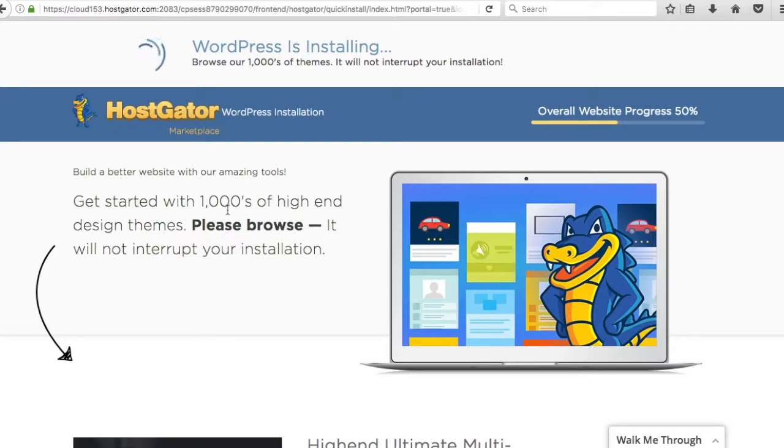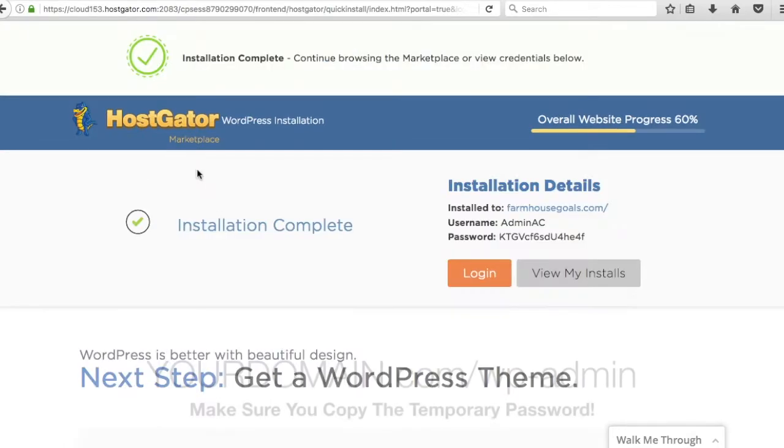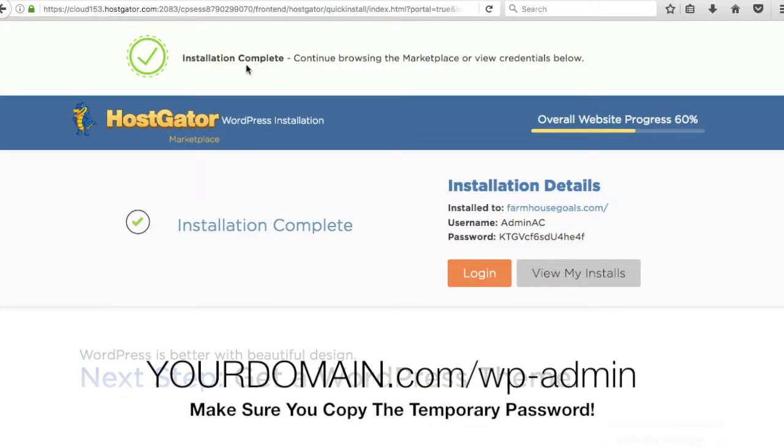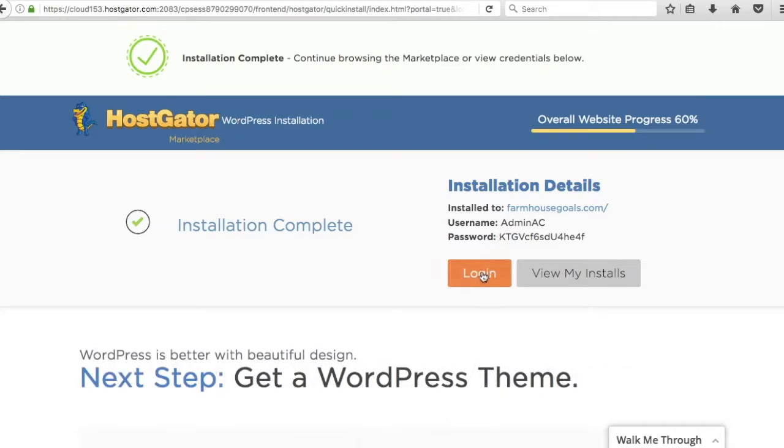So once we click install you'll see here overall website progress. WordPress is installing. We're just going to let it install for right now. Alright, so the installation is complete. They're going to send you where it's installed to. So now WordPress is installed on farmhousegoals.com. The username right now is admin AC and this is my temporary password. So all you have to do is click login.